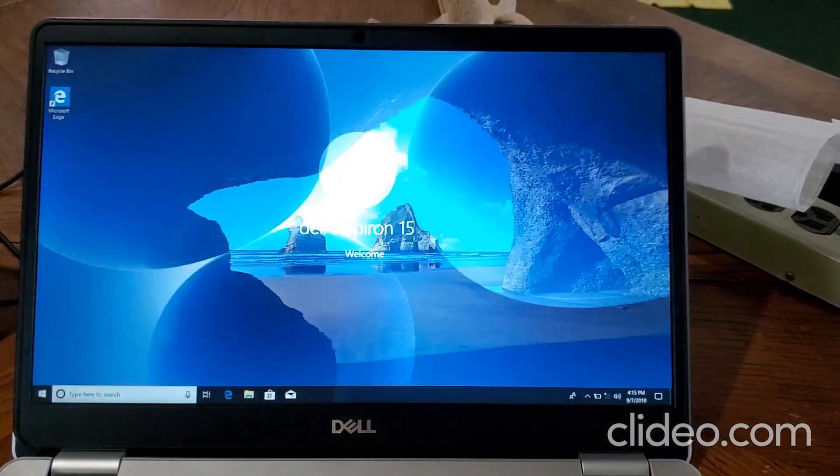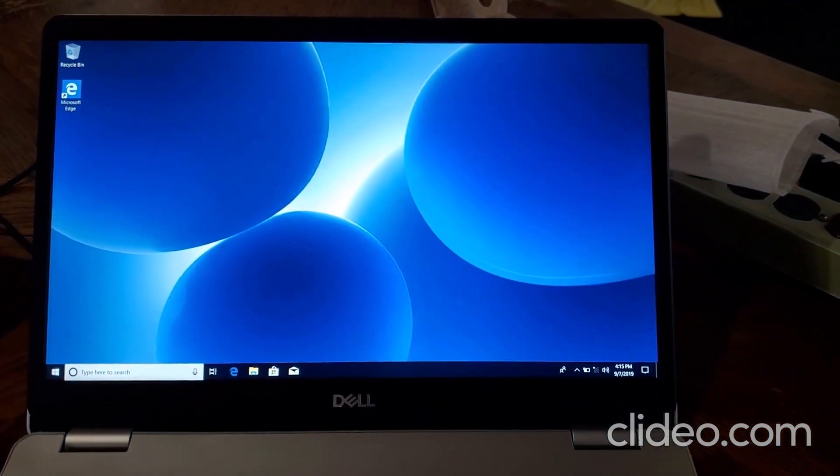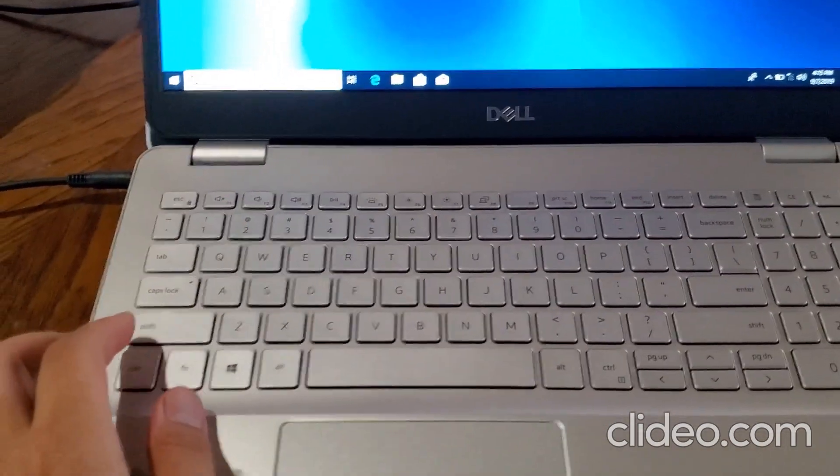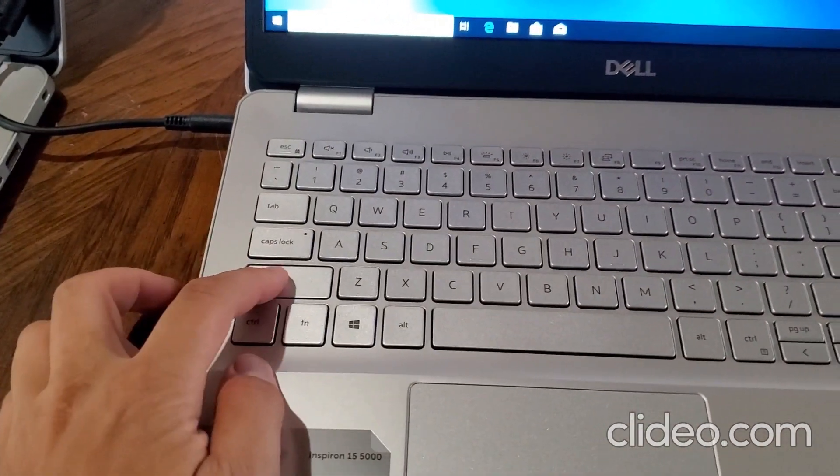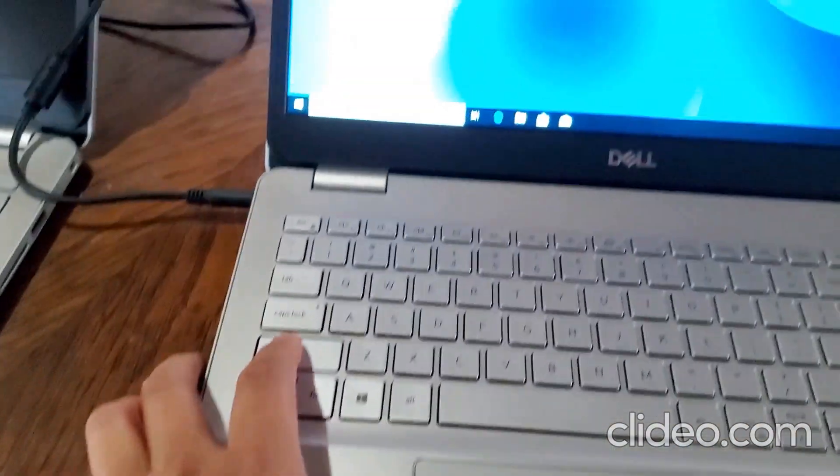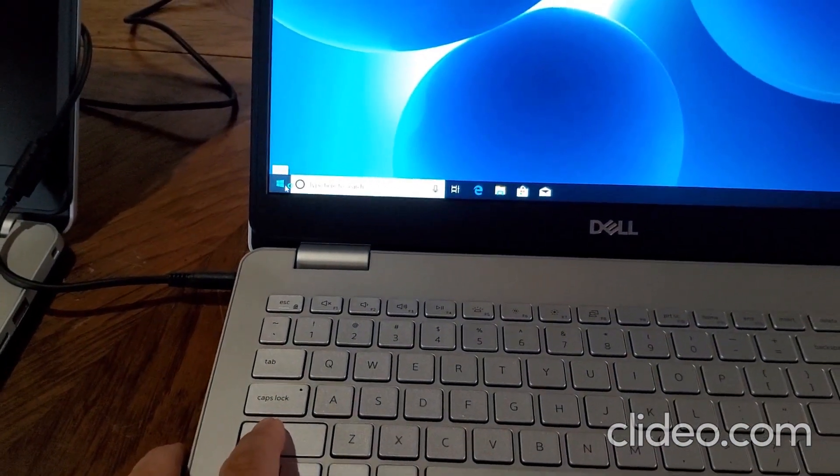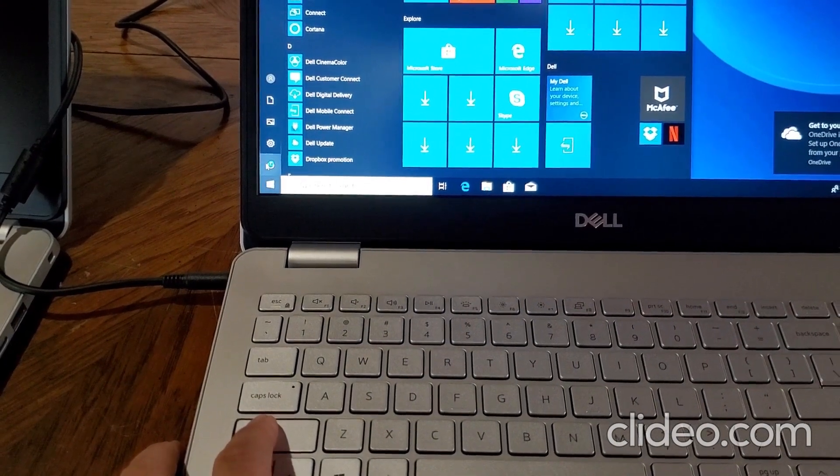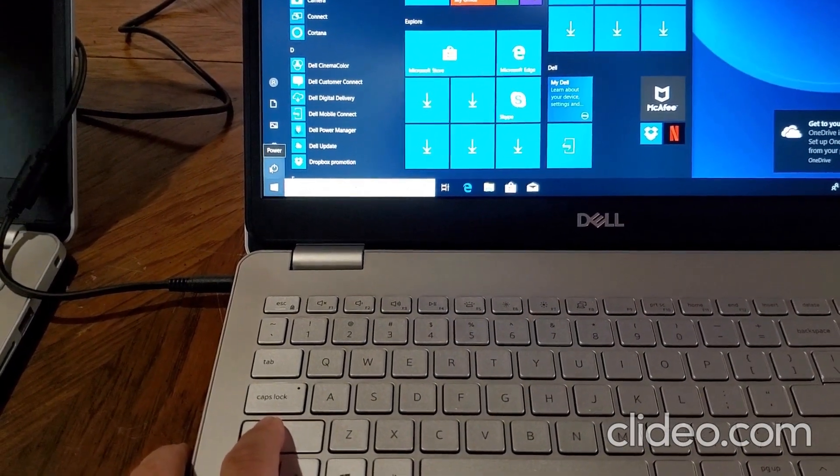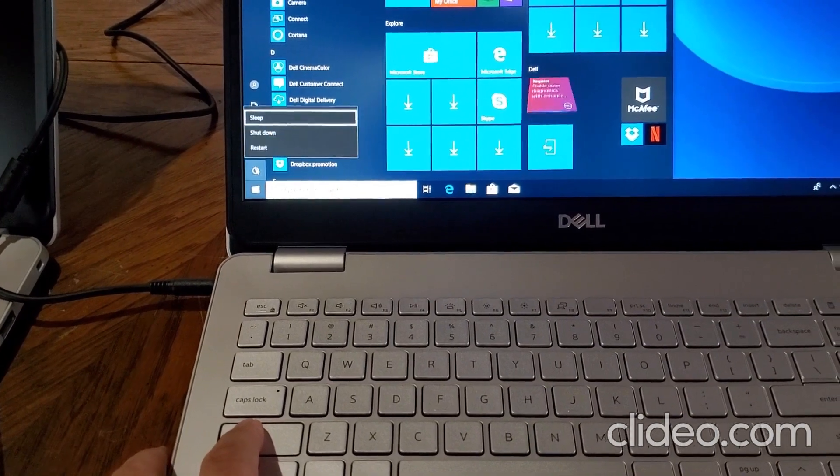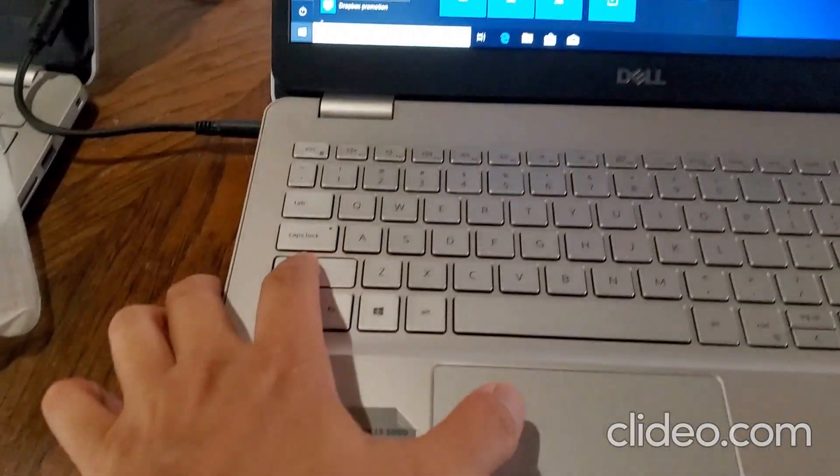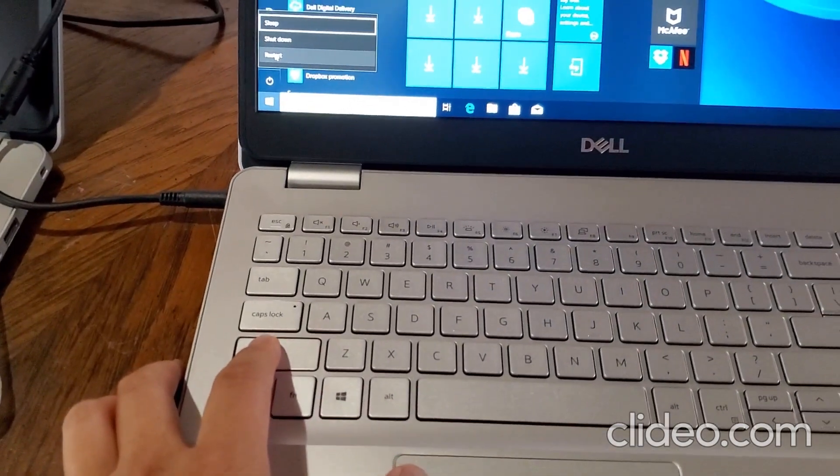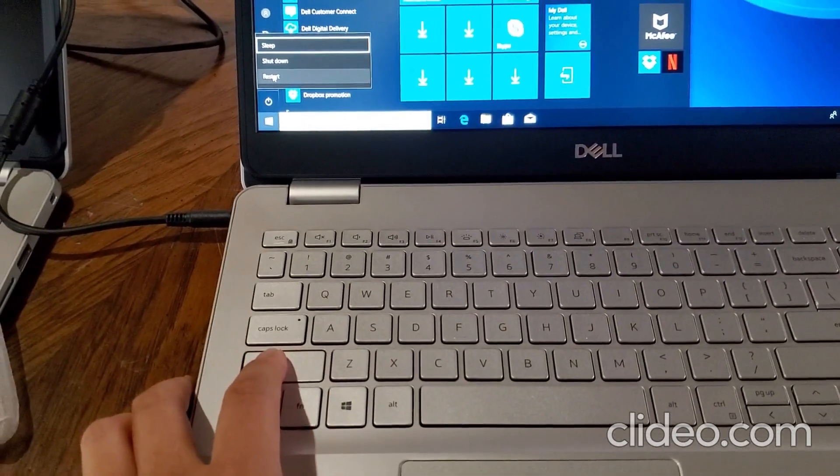This computer is a Dell that I'm using right now. Then you hold down the left shift key, and then you go to the start button and click power. While you have your shift key held, just press restart.